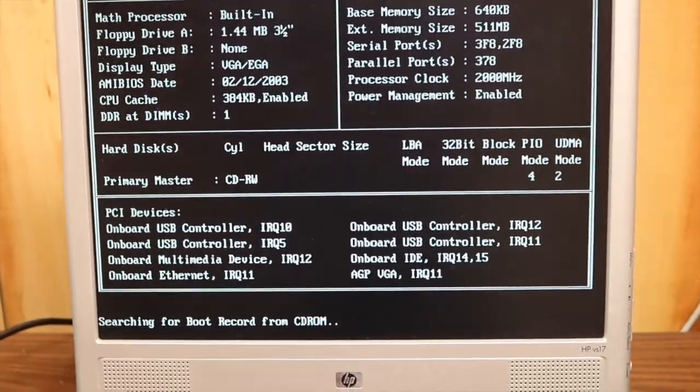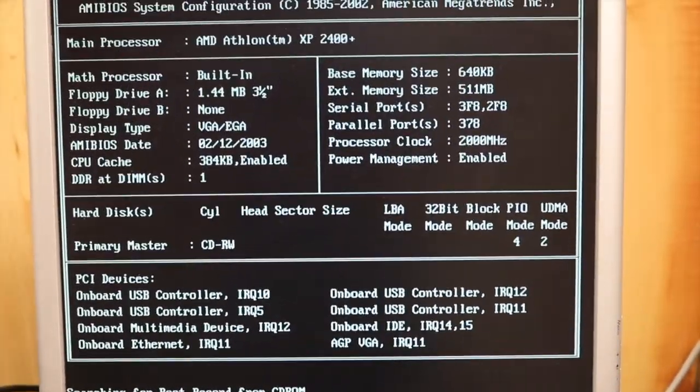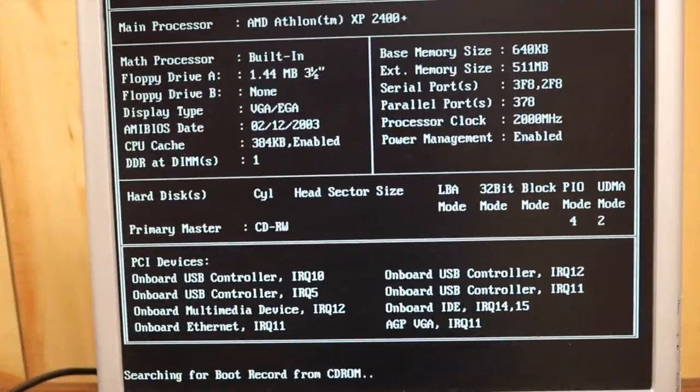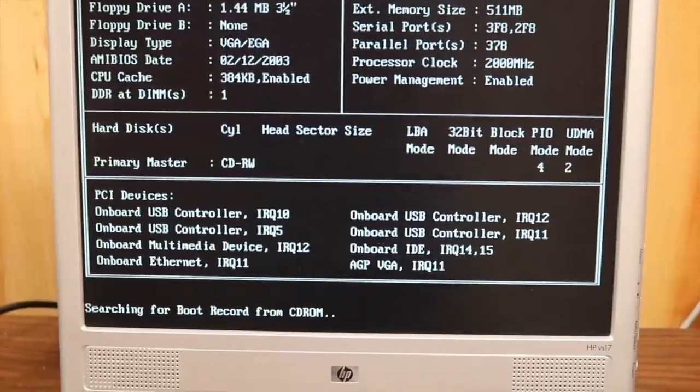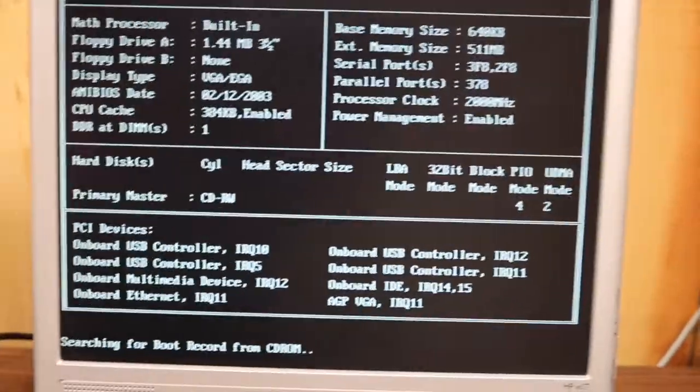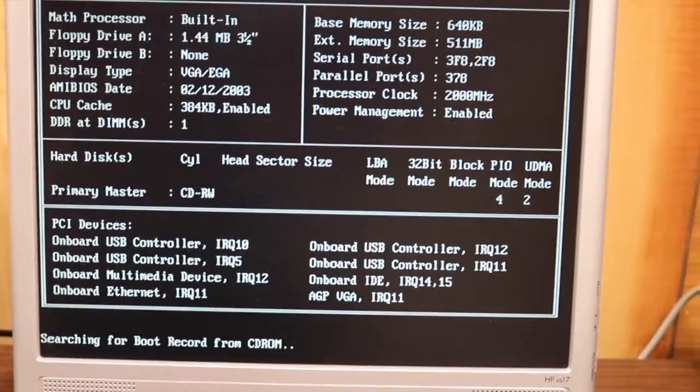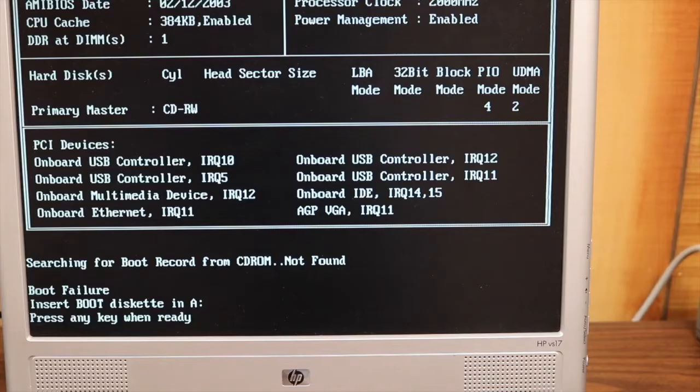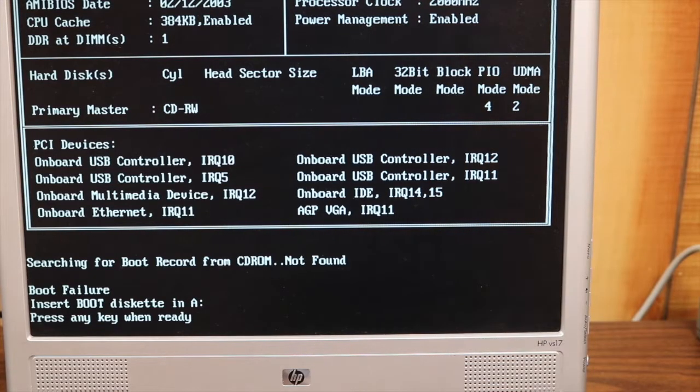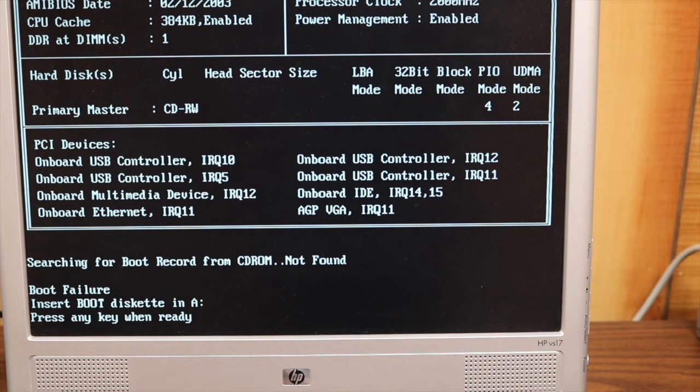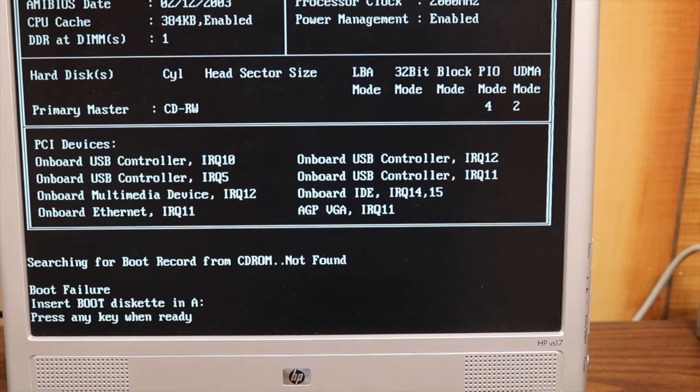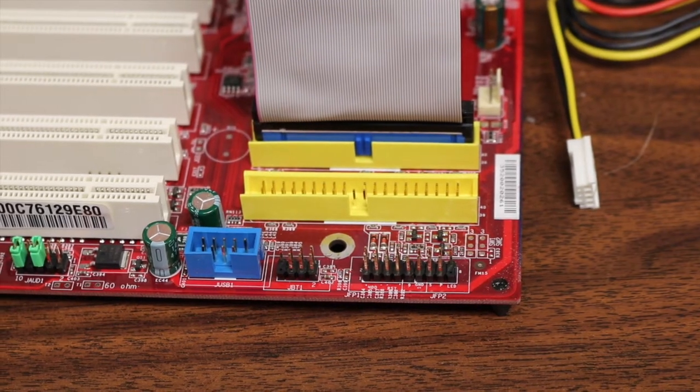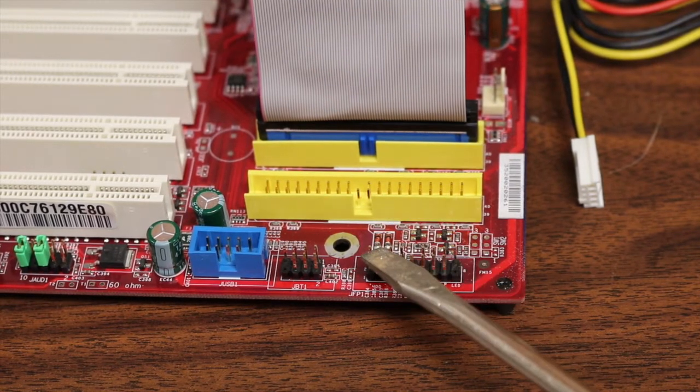And now you should be able to hear the DVD drive spinning up as we boot from CD-ROM. It is searching the boot record now. It seems to be having some trouble here, so that's not terribly good. Let's go ahead and take out the disk, put it back in and see if we can get it to boot. All right, so we're going to restart and try again here.